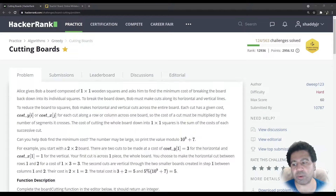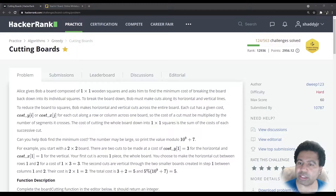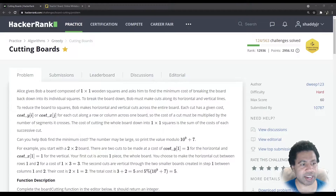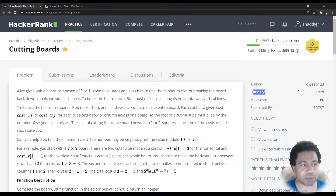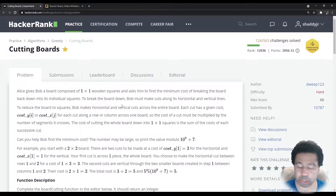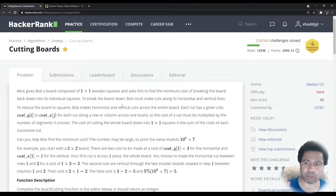Welcome to another coding challenge. This one is on HackerRank and it's called cutting boards. I didn't realize it until now, but this is actually considered a hard problem. I'm not sure if it's that hard, but anyway, as usual, I'll go over the problem.